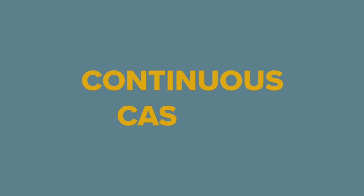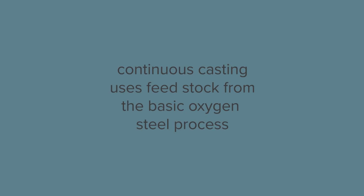Continuous casting usually uses feedstock from the basic oxygen steel process.